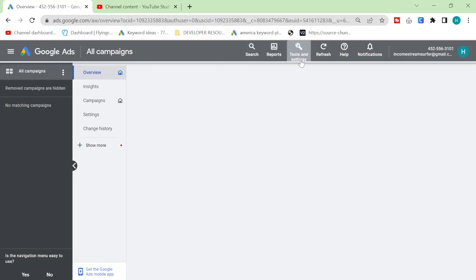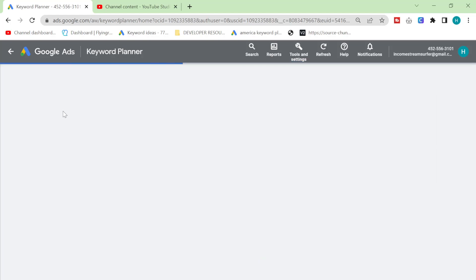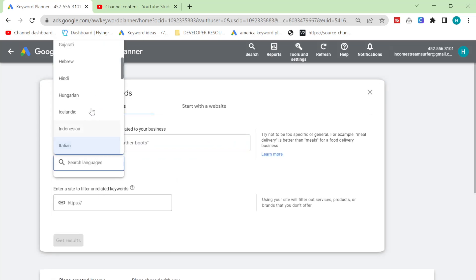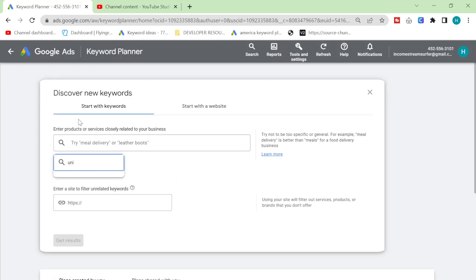Now we're finally here. Click on tools and settings, then click on keyword planner. Now we have access to a tool that will let us search through Google. It will also tell you how many searches per month something has on Google, it will tell you whether something is trending, and it's completely free. So yes, this is the best tool ever.